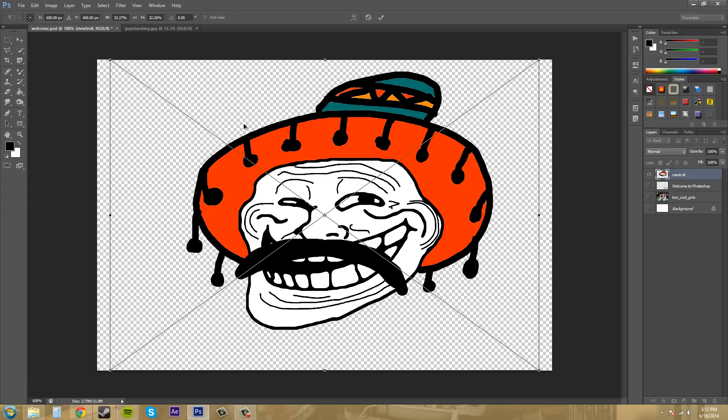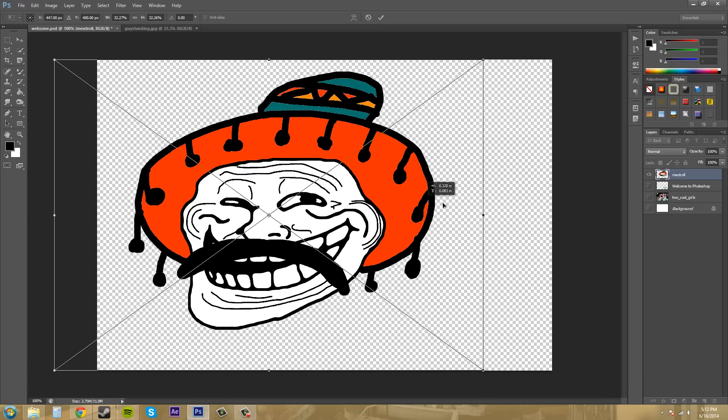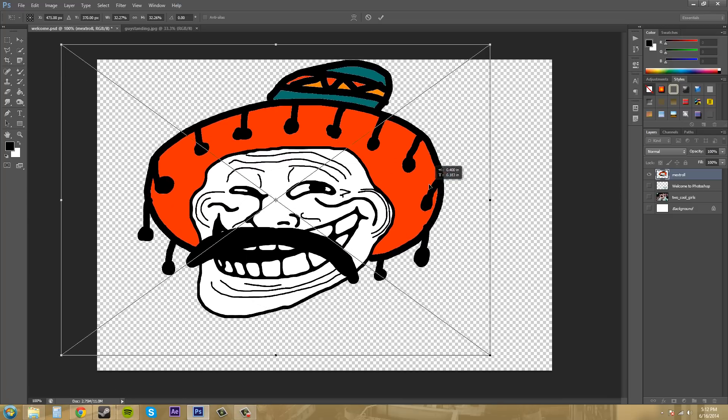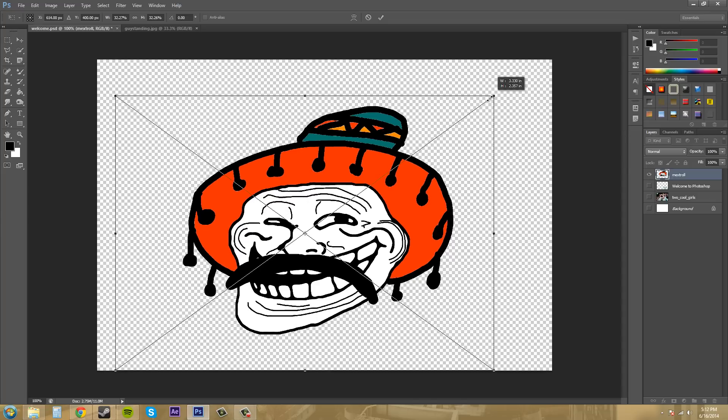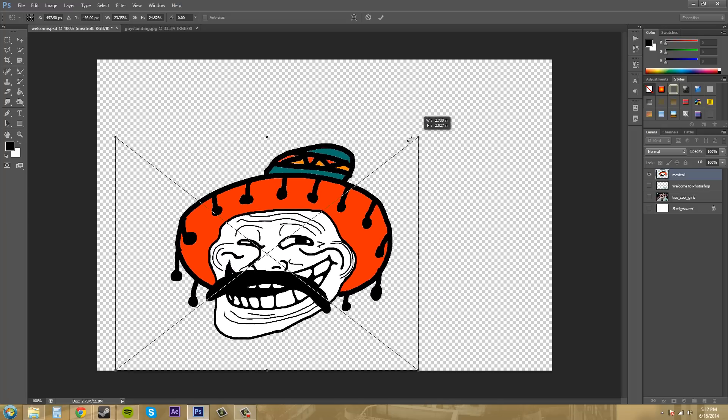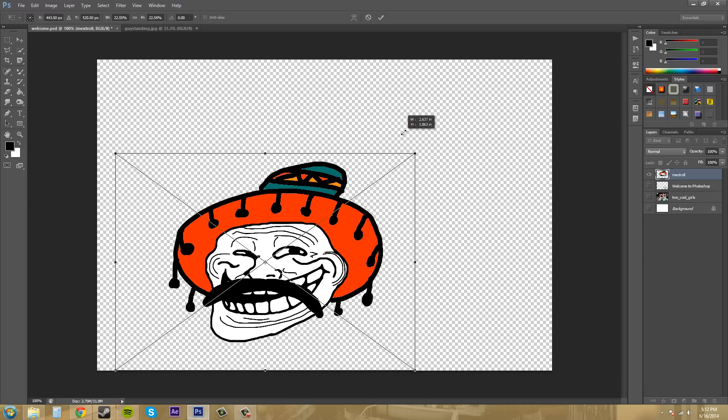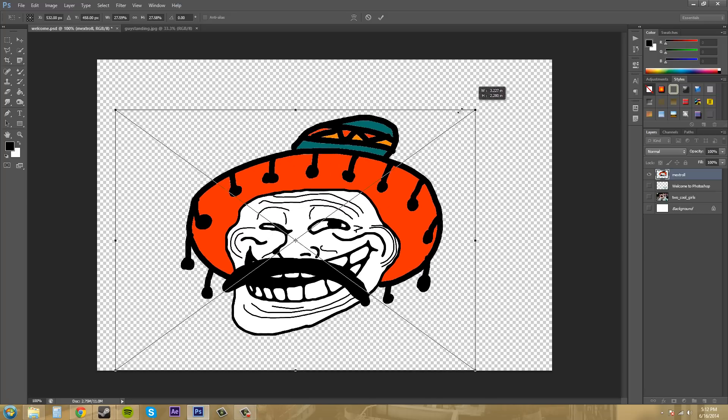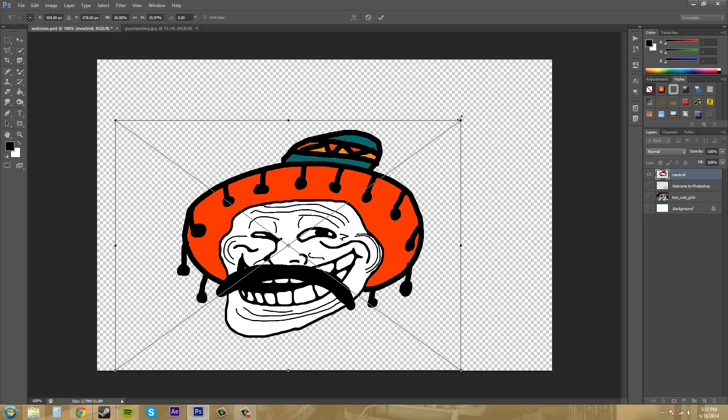It places the image for you. Now you can move it around if you need to, and you can resize it in the corners or on the sides. If you hold Shift when you're resizing, it will constrain the proportions so it doesn't get distorted. Then you hit Enter once you have it in the spot that you want.